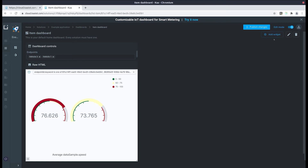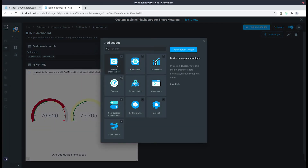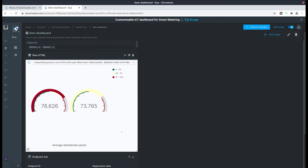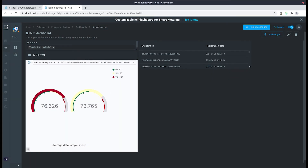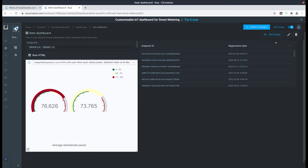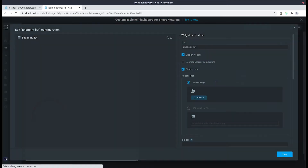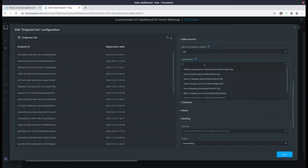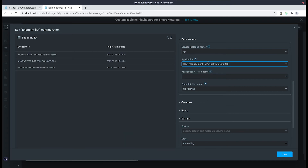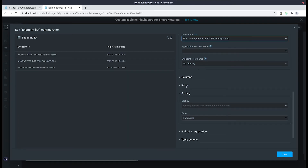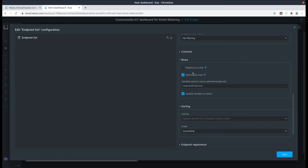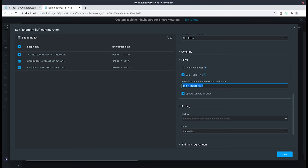But we can make it even better. So let's say we want to create a new endpoint list with the same fleet management system, but instead of having it the same as the one we have here, we would make it selectable. Let's edit it, scroll down to the application, and select our fleet management system. Now let's enable rows and make them selectable. Let's also replace the variable name from selected endpoints to compared endpoints, as this will allow us to compare all the gauges here. Let's save.